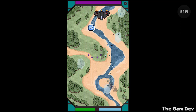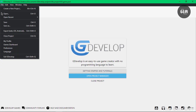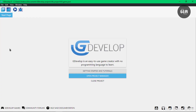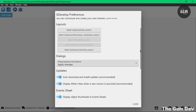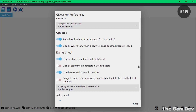You can do that by going into GDevelop and heading into File and Preferences. In your Preferences, you can scroll to the bottom. Under the updates title, you can see auto-download and install updates. It says recommended, so I'd advise you leave that checked. That's how it's done.